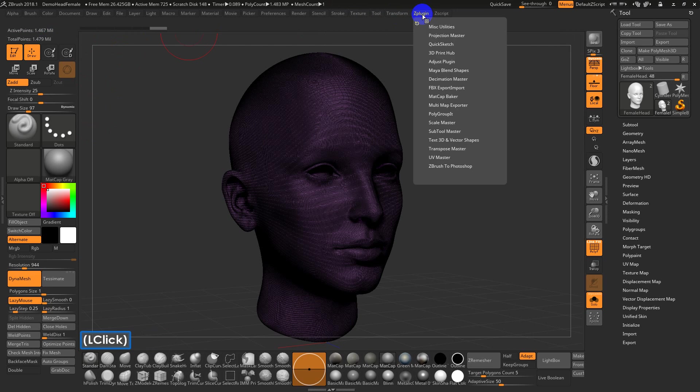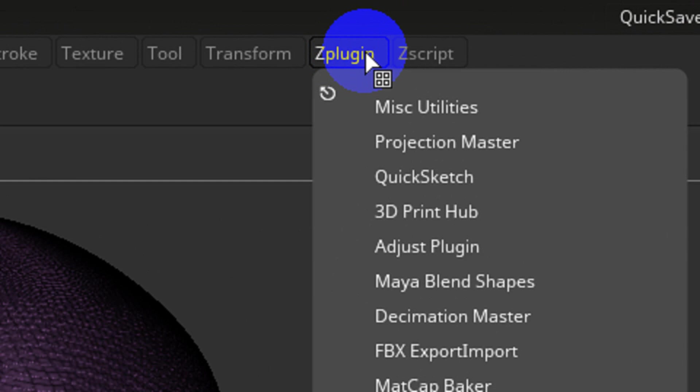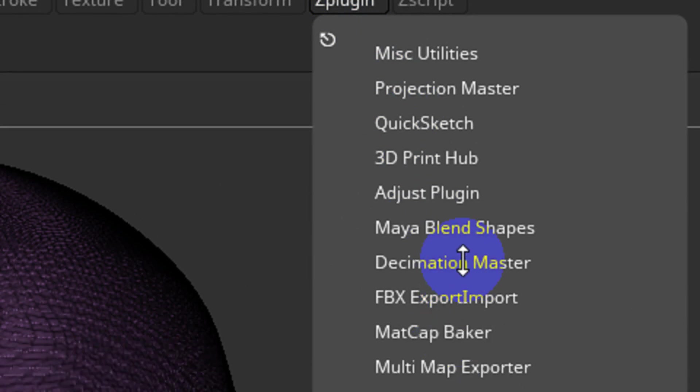If you're doing topology, which I think everybody should focus on at some point, you will need to go into ZPlugin and use what's called Decimation Master.